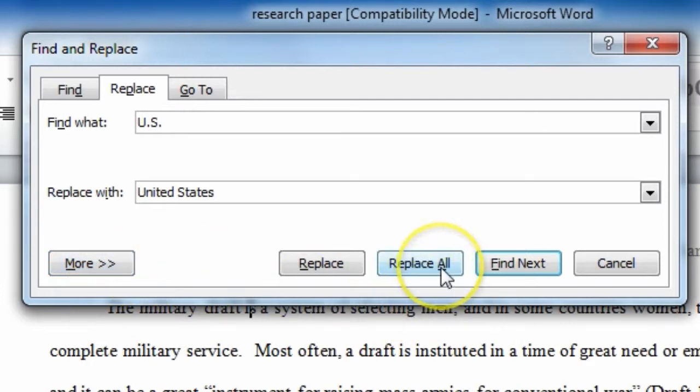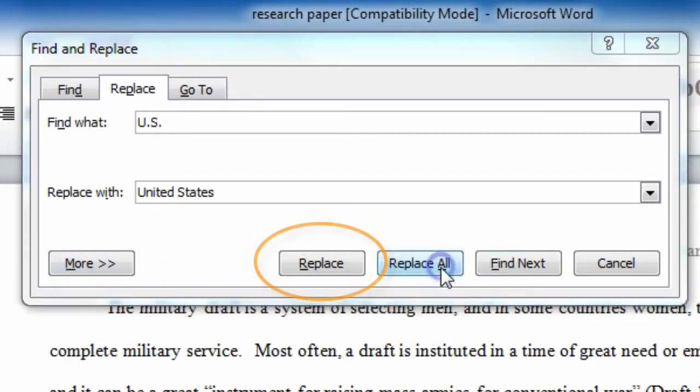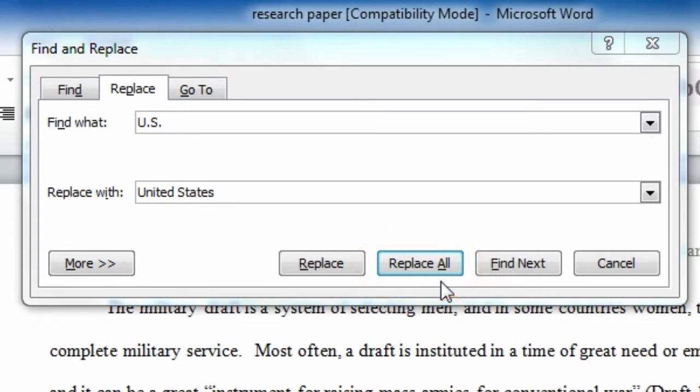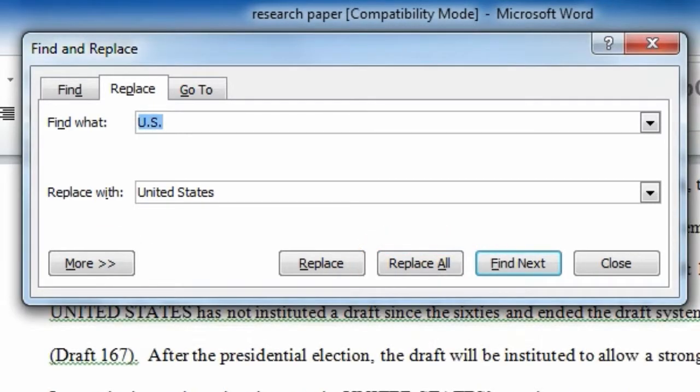At this point, I can just find each word and click Replace each time or click Replace All. Click the More button for additional options.